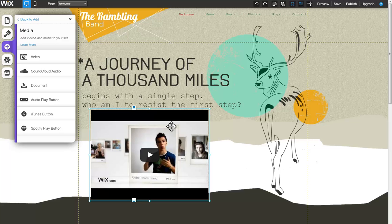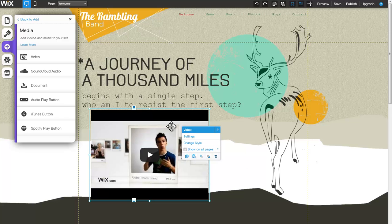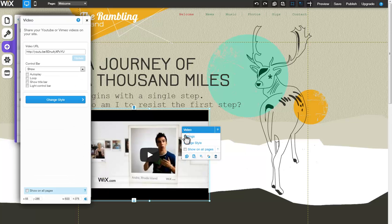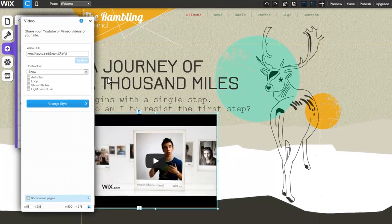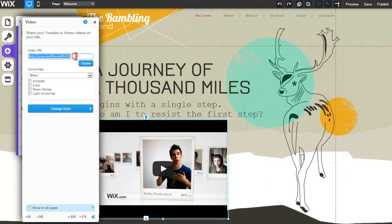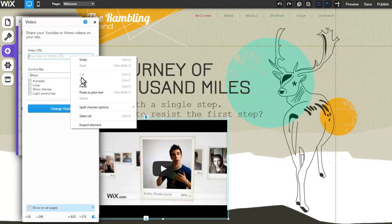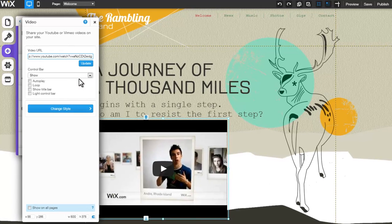Now, click on the video, followed by Settings. Under Video URL, place a link from YouTube or Vimeo, and click Update.